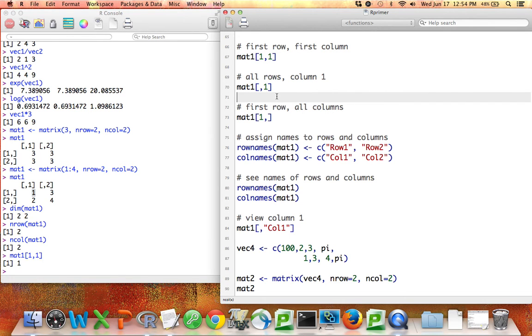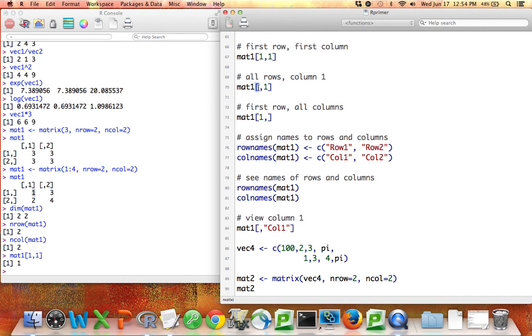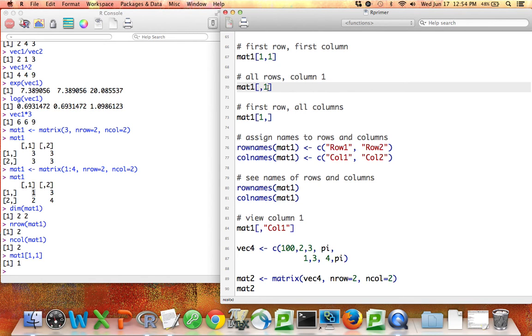I can also access an entire column or entire row of a matrix. How do I do that? Well, when I say mat1 where blank, comma, 1, what that does is it gives me all the rows but only column 1. So again, remember that within these brackets, you specify which rows you want before the comma and which columns you want after the comma.